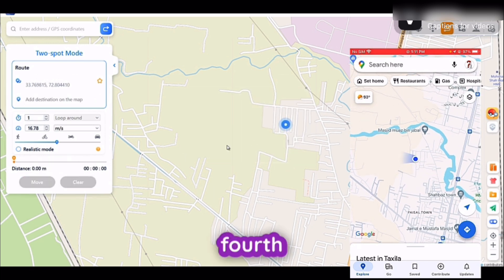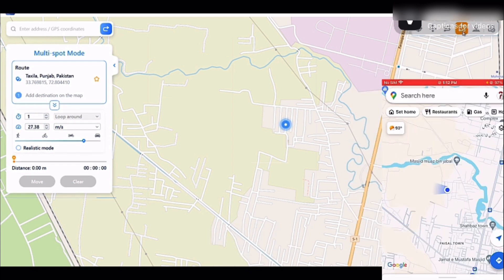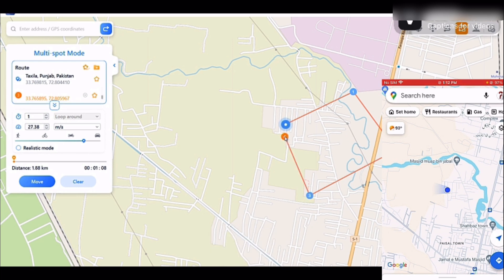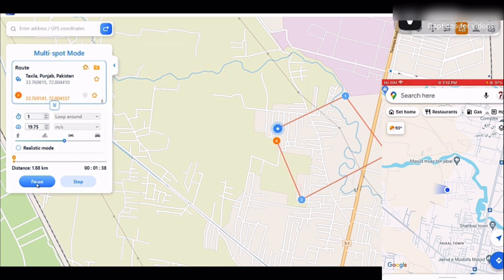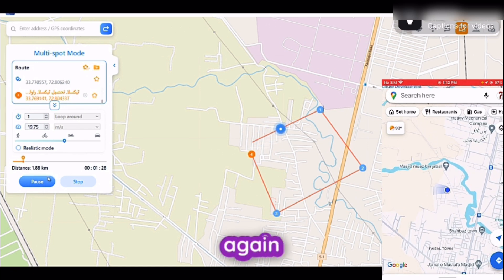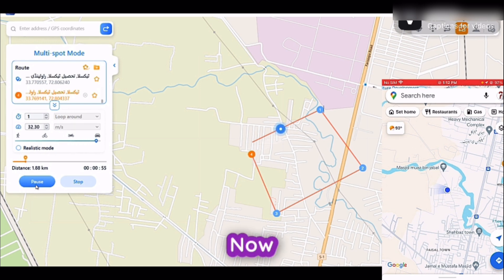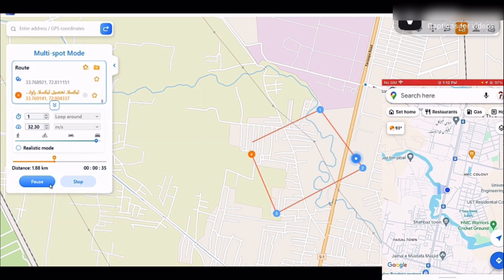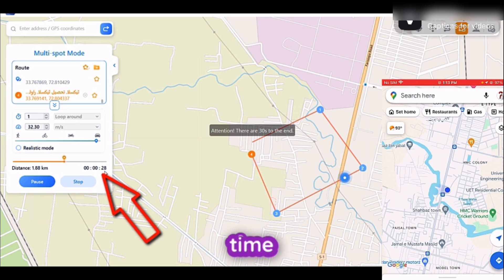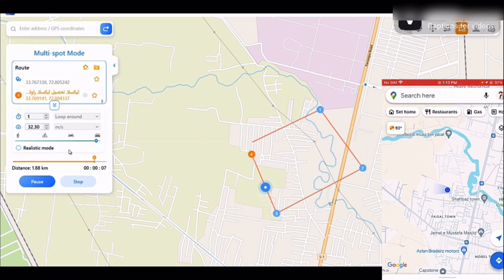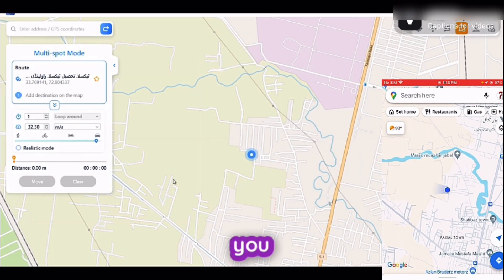Let's explore the fourth feature, which is Multi-Spot Mode. If you want your location to move between multiple spots, go with this feature. For example, set a first point, second, third, and fourth point. Select the speed and click the Move button — your location will start moving from one point to the next and the next. You can pause it, increase the speed, and continue. Here is the total remaining time for the cycle to complete. And here you go, the route has been completed.